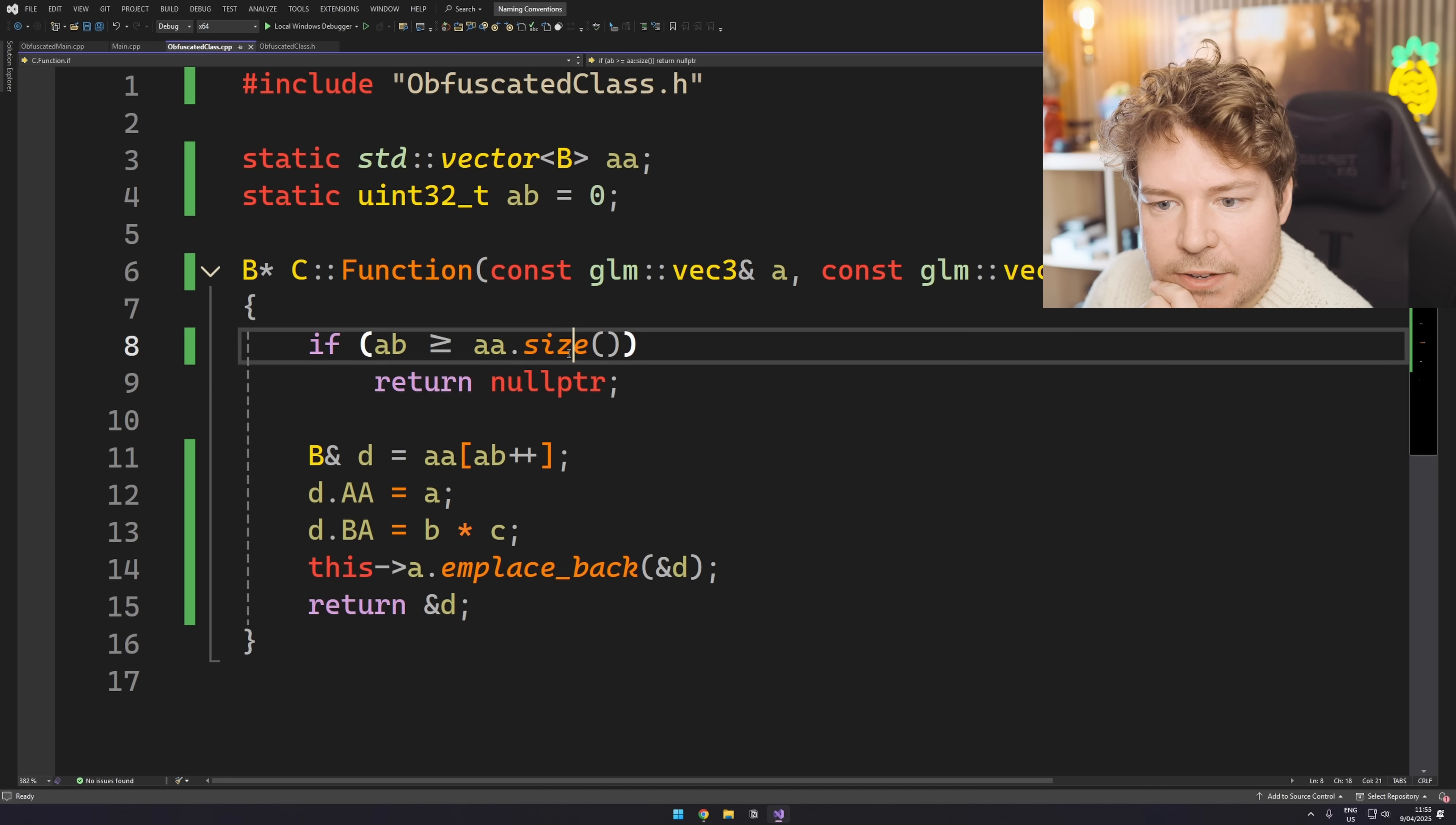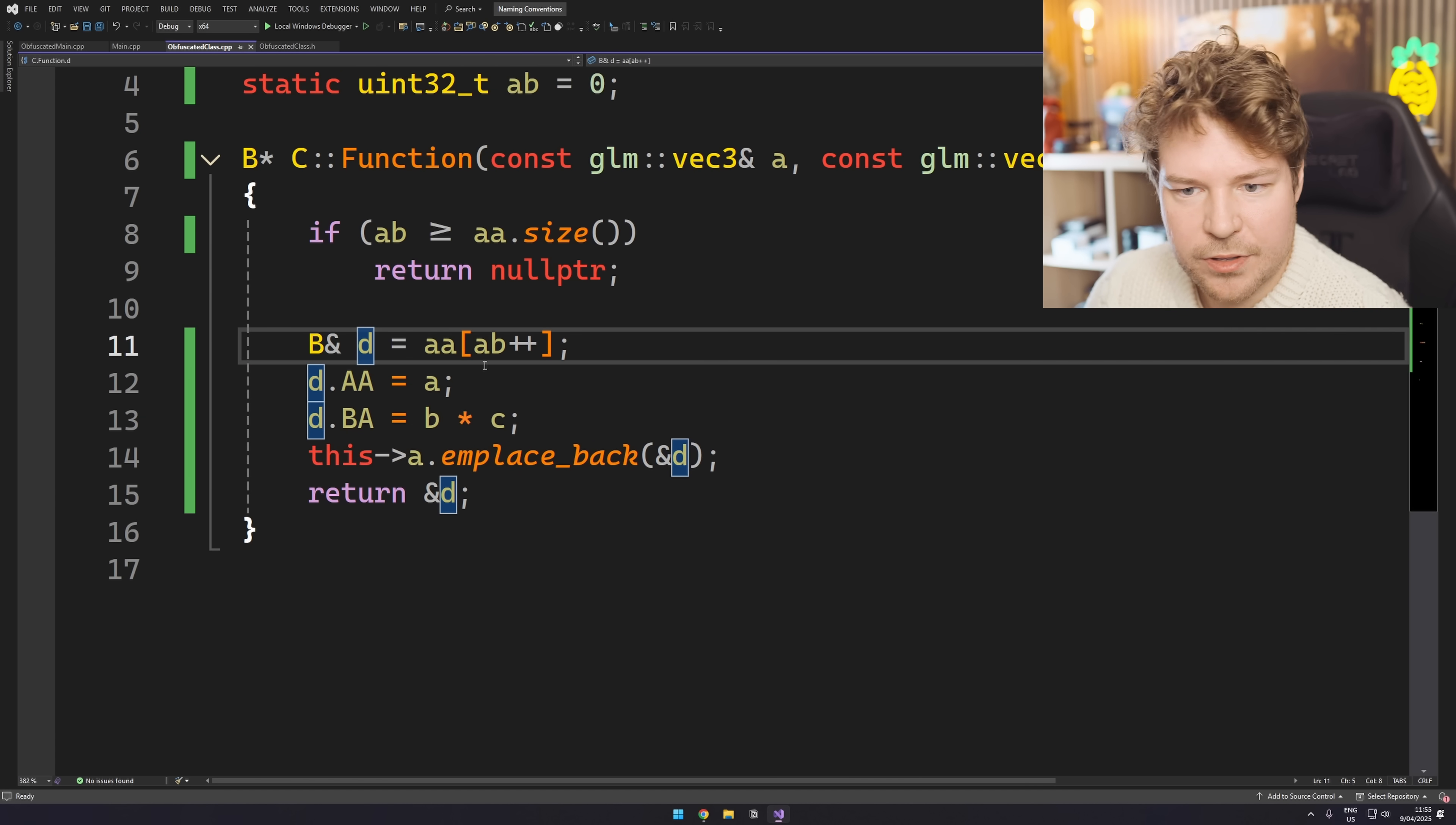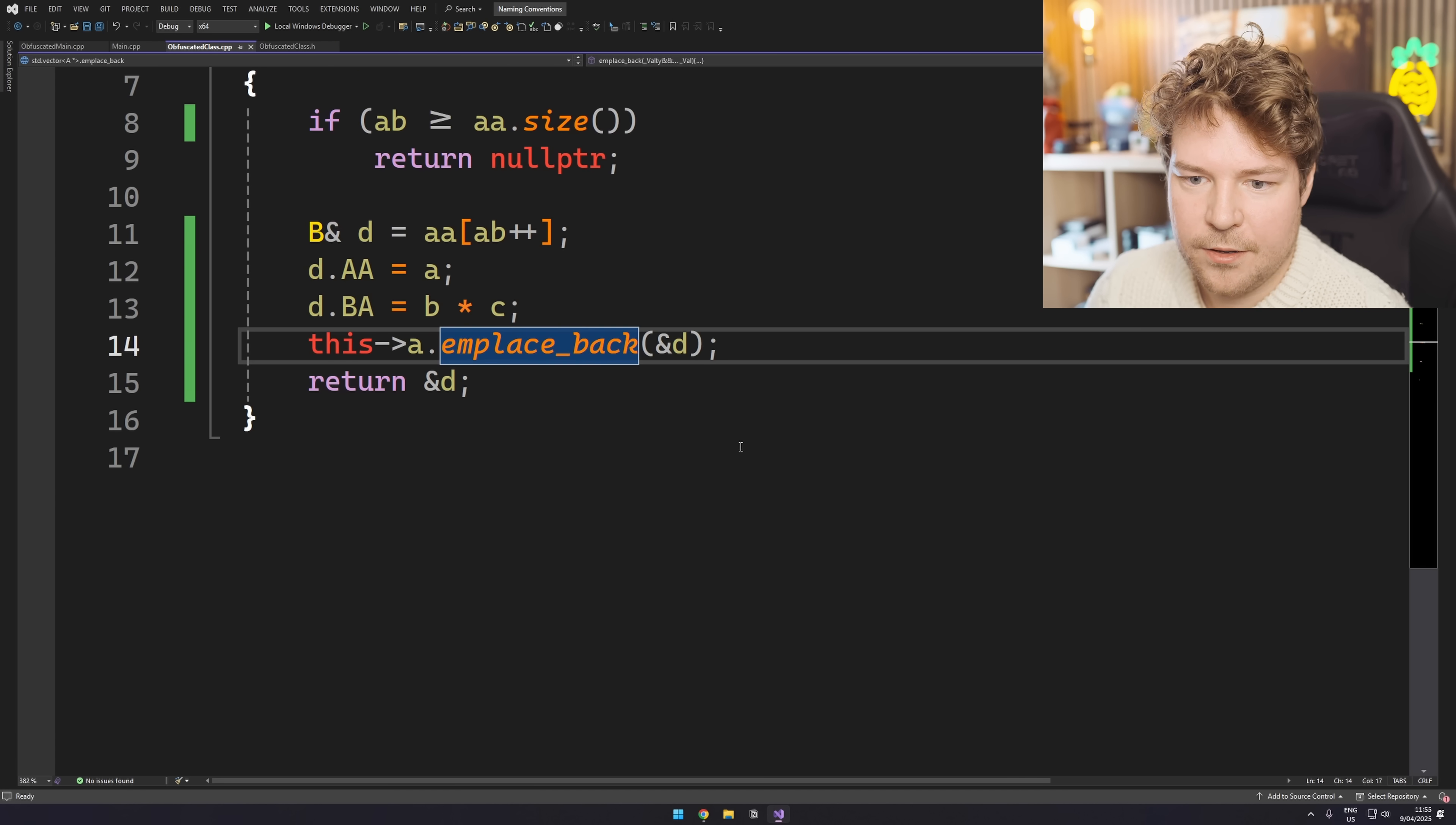So checks to see if we're within the size of double A, which is actually up here. Okay. So that's static vector B. So that's different from this. And then we do this and then this A in place back. So I guess that goes to here and pushes D back into, anyway, I obviously know what this code does. I'm just pretending.